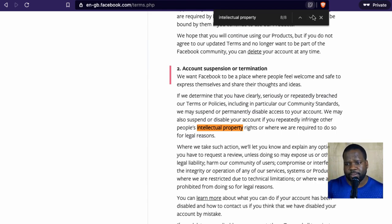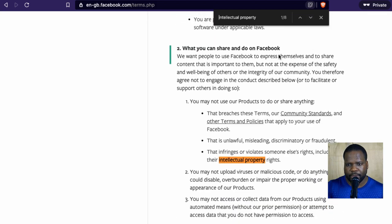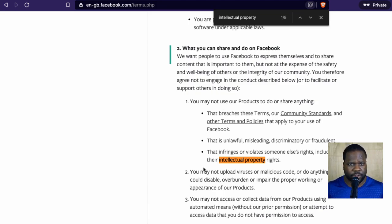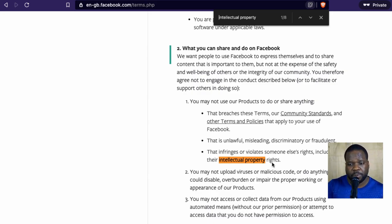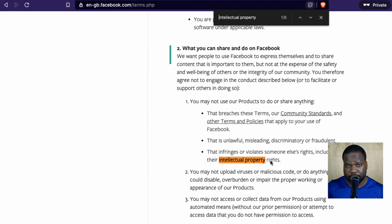So copyright is a part of intellectual property — do not forget that. Let's look at the other section: 'what can you share and do on Facebook?' When you use Facebook products or services, you're not allowed to violate other people's rights — for example, copyright. You're not allowed to use certain things on the platform to infringe other copyrights. Facebook talks about intellectual property rights; they don't always say 'copyright' specifically, but it's included.